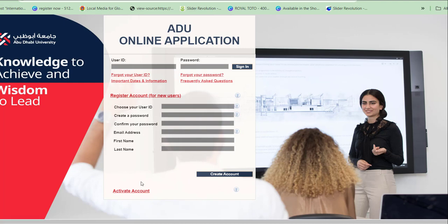After creating your account, an email with a code to activate your account will be sent to you. Come back to the page, activate your account, then log in to your dashboard. From your dashboard, fill in your required course details, upload your passport, and upload all required documents mentioned earlier. After submitting the form successfully, wait approximately one month for a response on your application.